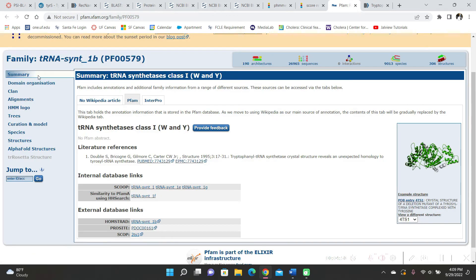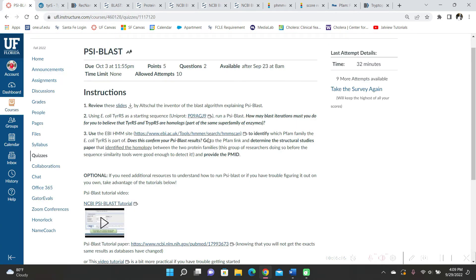So the answer was asking, what was the family? It's tRNA synthetase class one right here. That's what the PFAM family was.